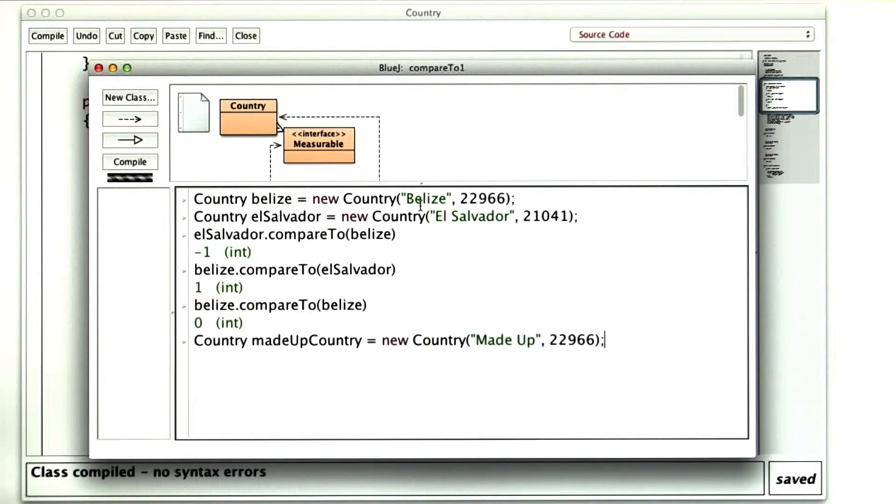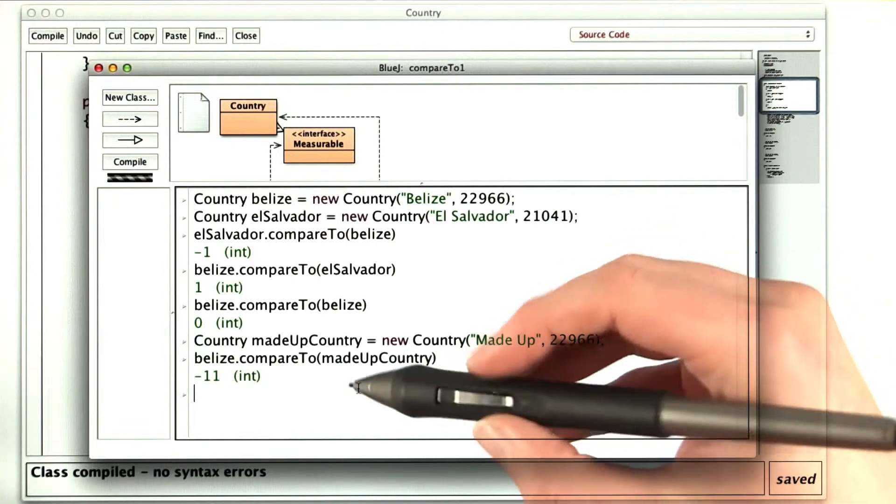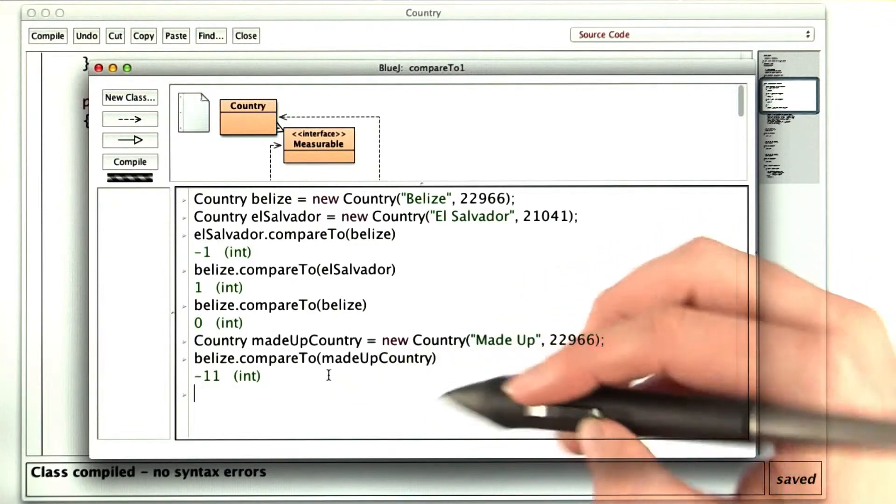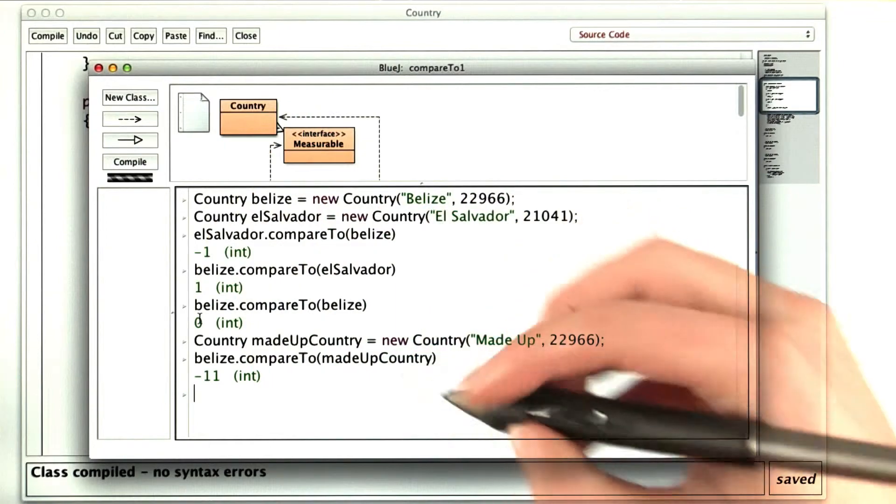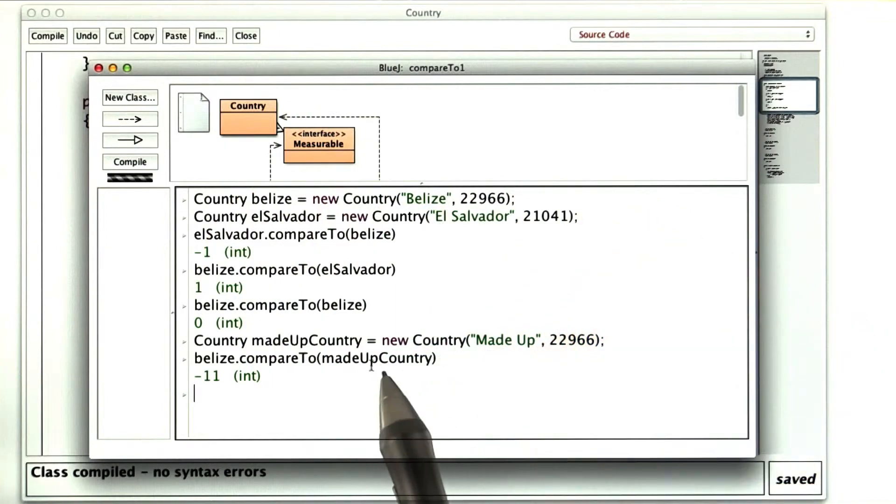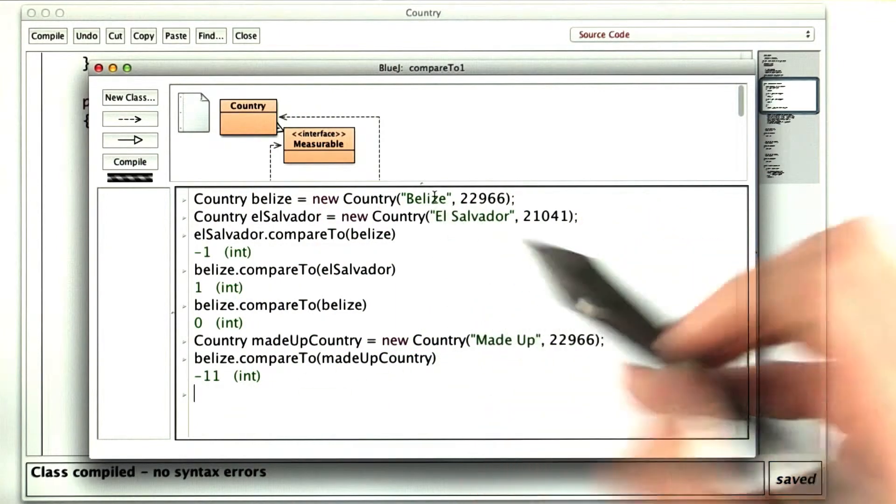And just to make sure that I'm breaking ties, let's compare Belize to a made up country with the exact same area. All right. Negative 11 sounds good to me.